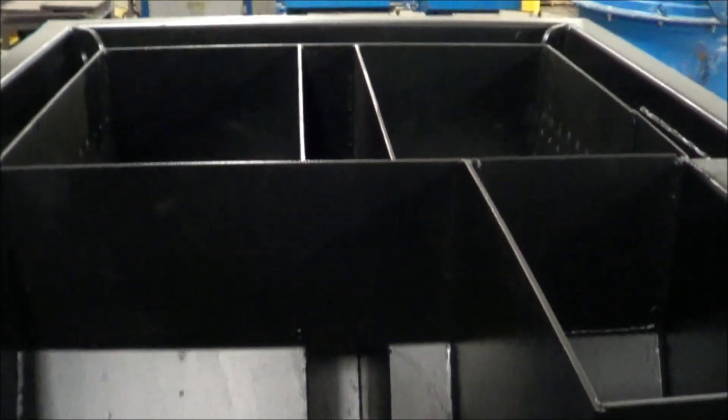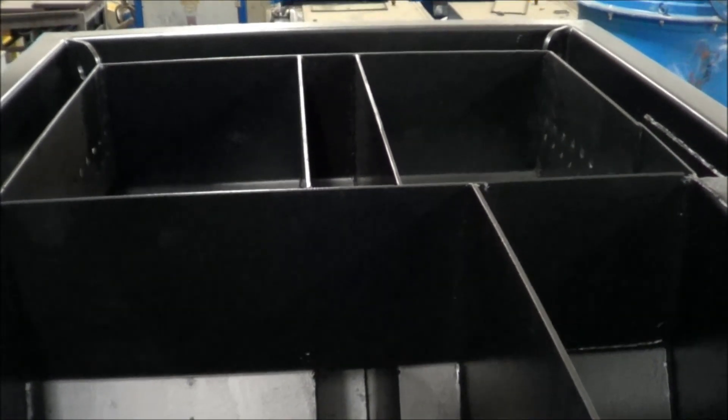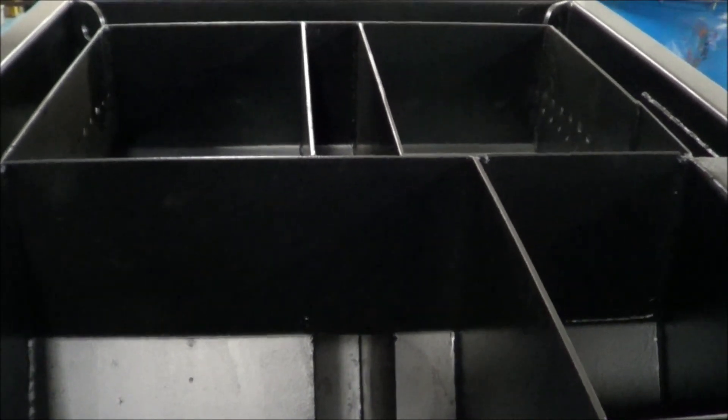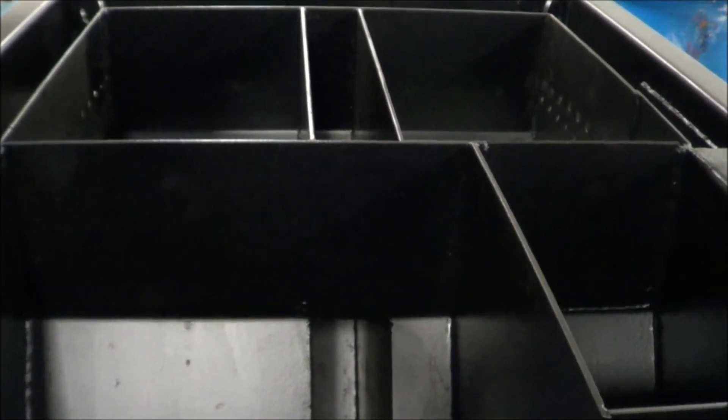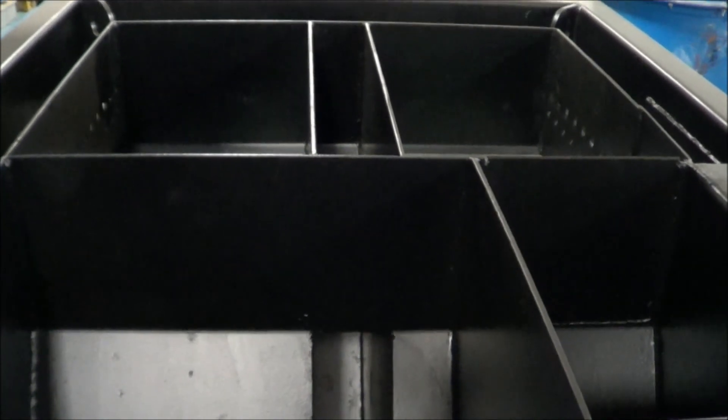Here you can see the interior from the top of the unit. This is the area where the plate packs would be installed. This does have dual plate packs in excellent condition.